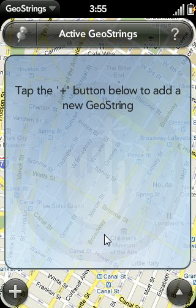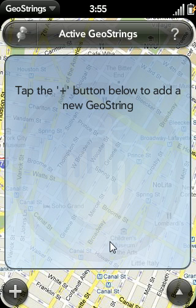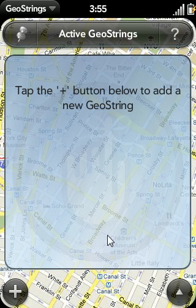In this video, I'll demonstrate how to add a new GeoString. This will be the first part of a two-part series. In this portion of the demonstration, I'll review some of the basic settings of a GeoString. In the second part, I'll discuss some of the more advanced settings.